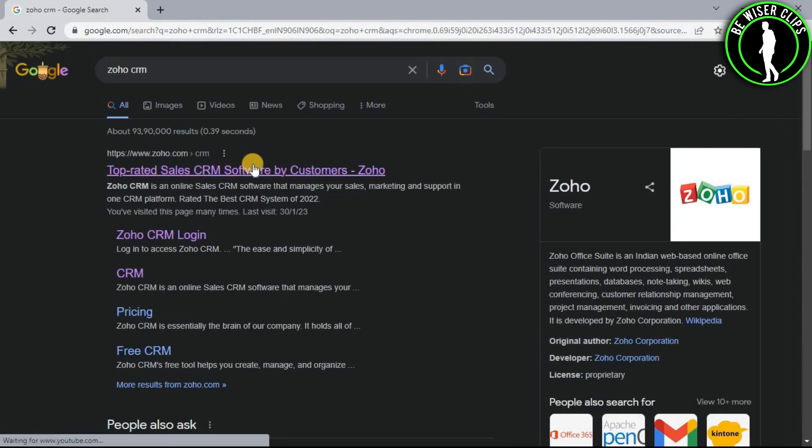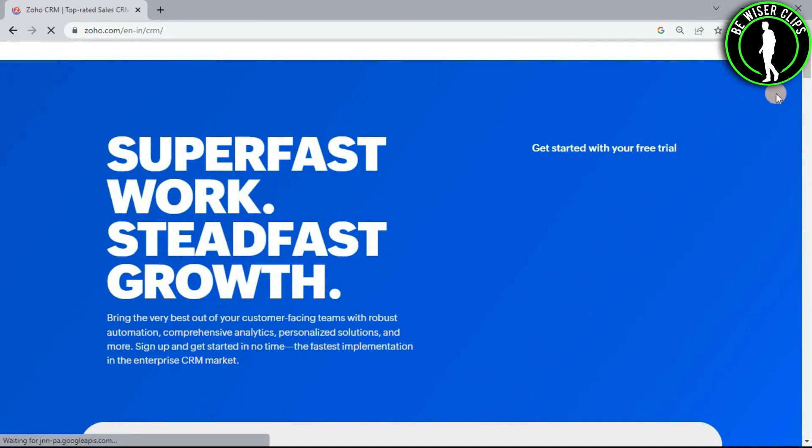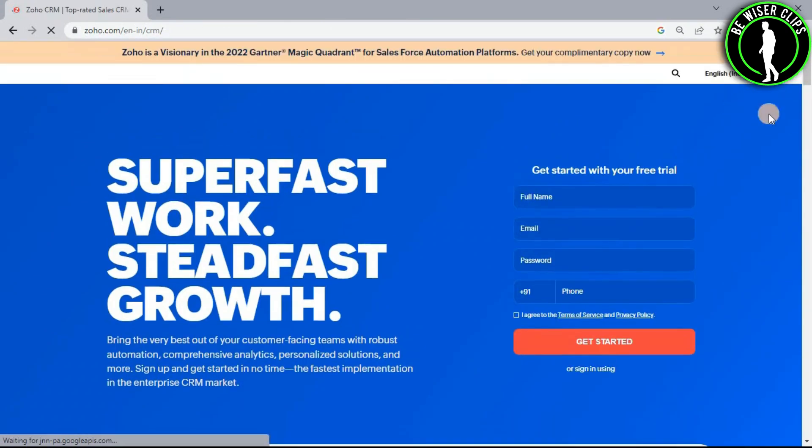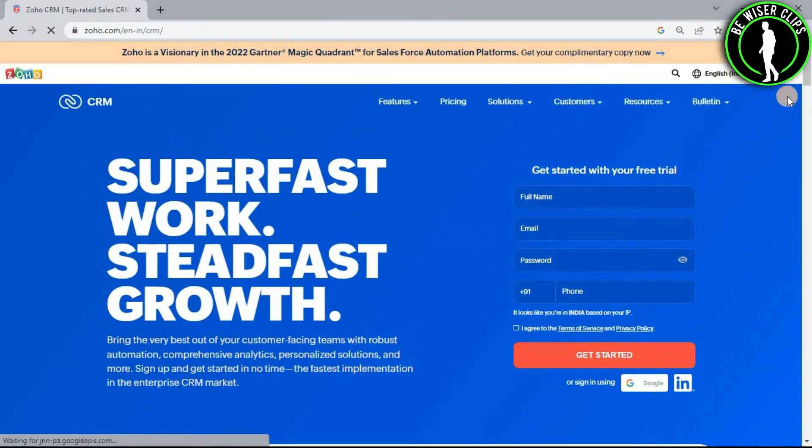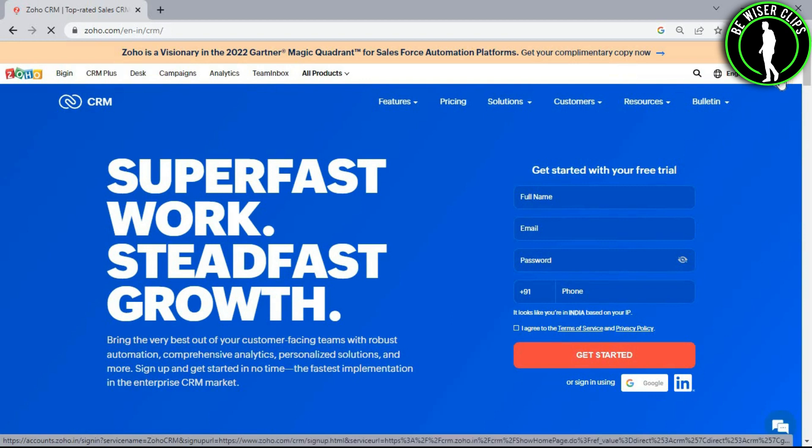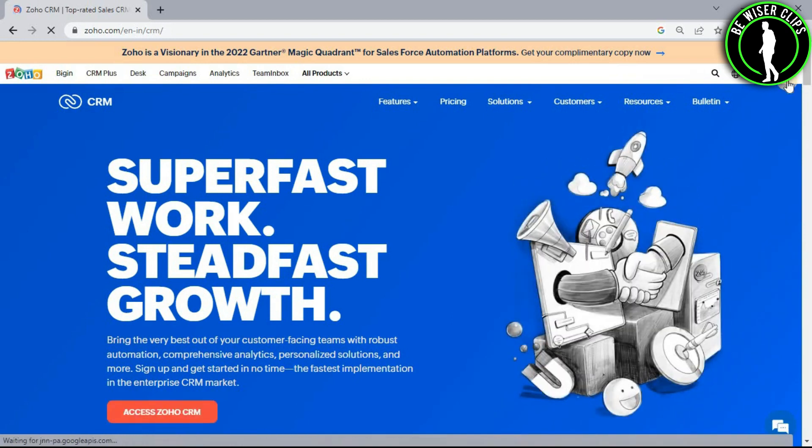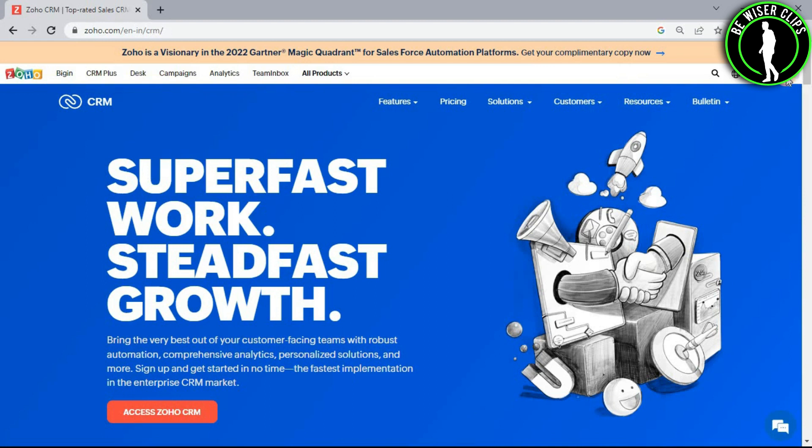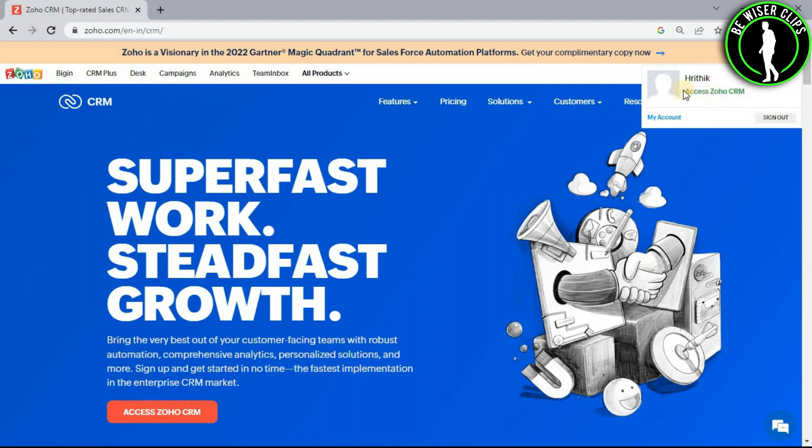Now select the first website, login to your account right here, and then click on this profile picture icon which can be shown right here. And after that, you have to select this access Zoho CRM.